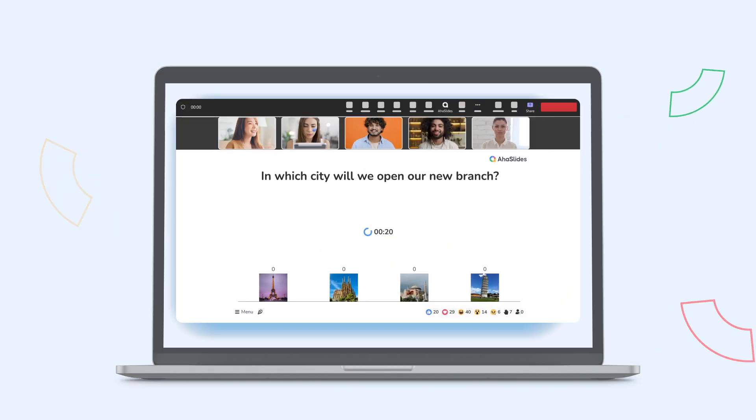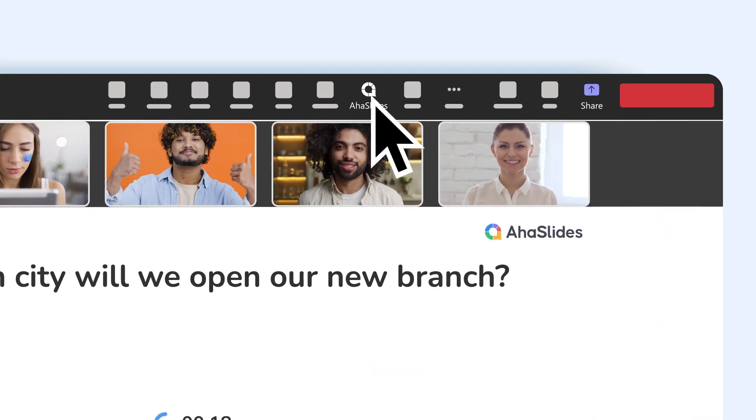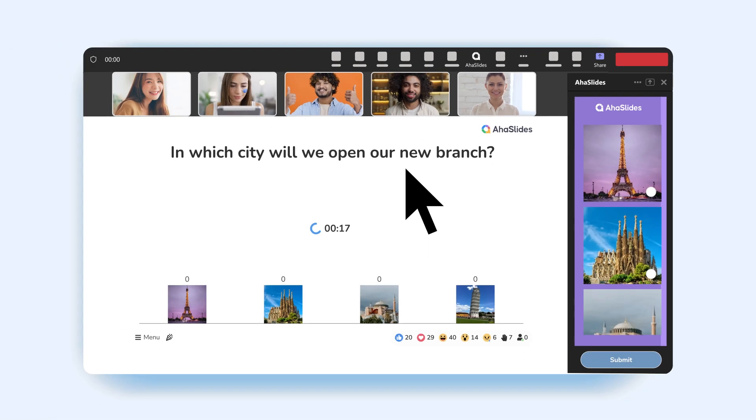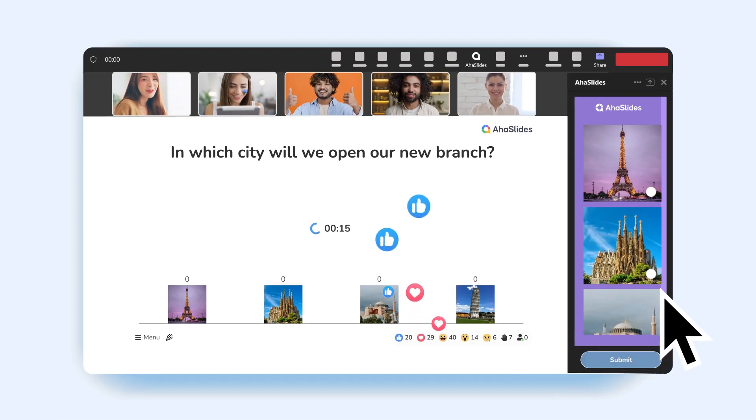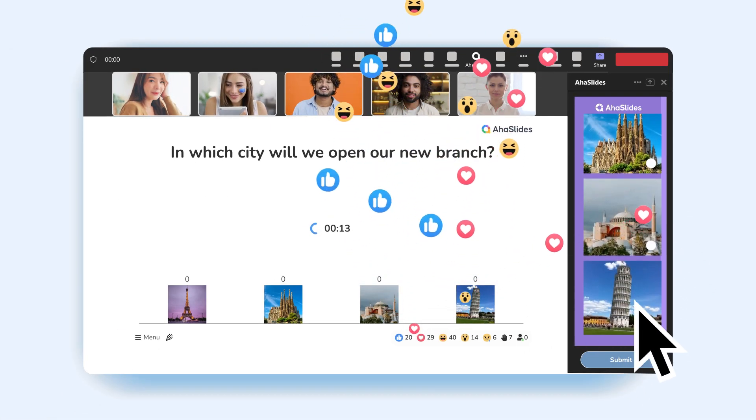For your audience to interact with your slides, they simply click the AHA Slides icon in their top toolbar. And that's it! Have fun with your Teams!